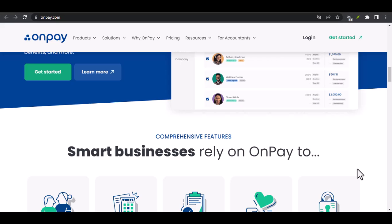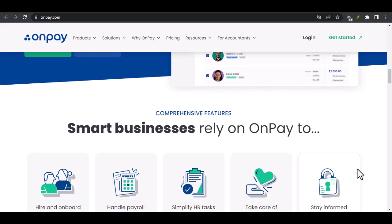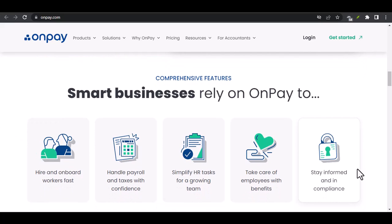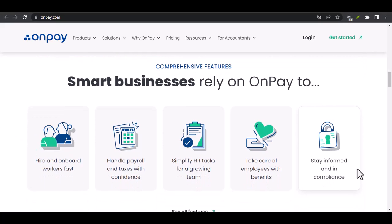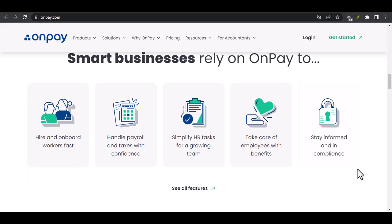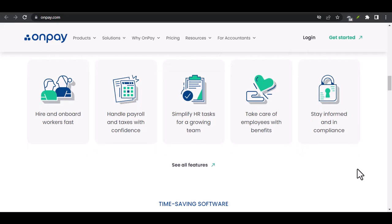The Integration Process: a step-by-step guide walks viewers through connecting OnPay and QuickBooks, including creating accounts in both platforms, enabling the integration feature, and configuring settings for data synchronization.